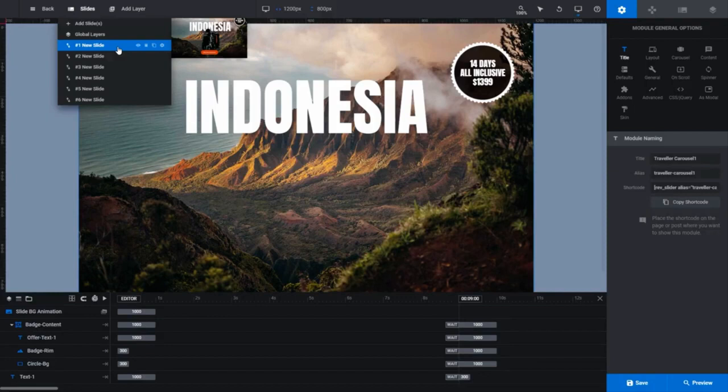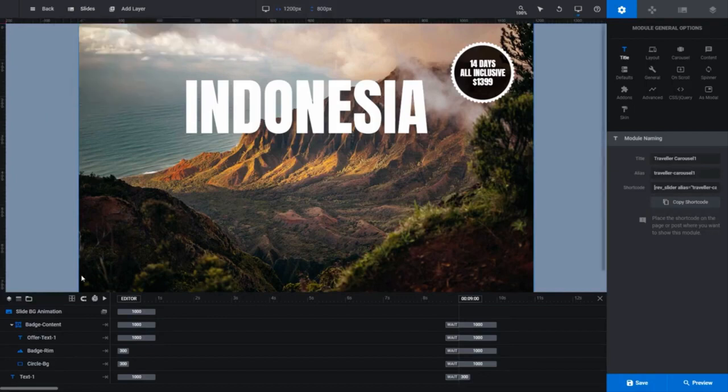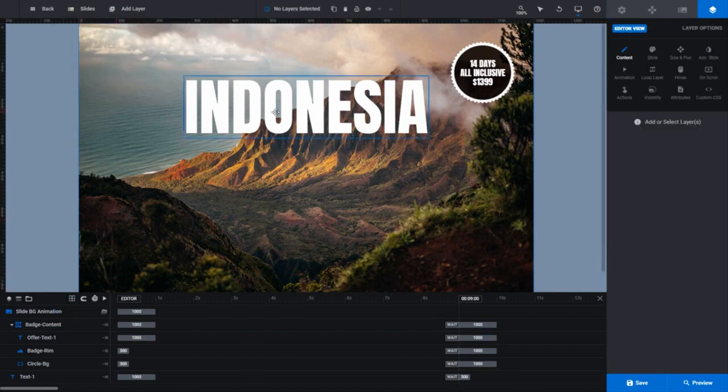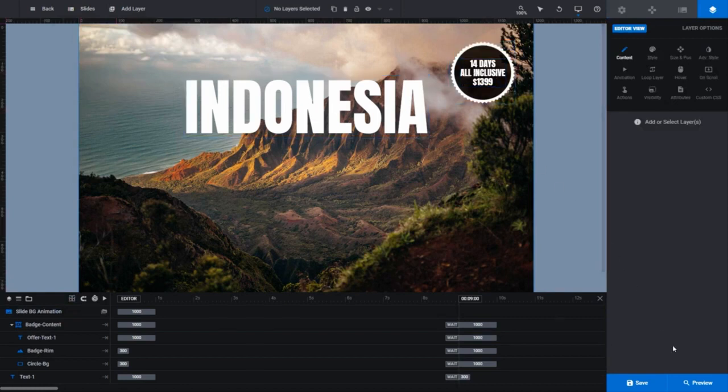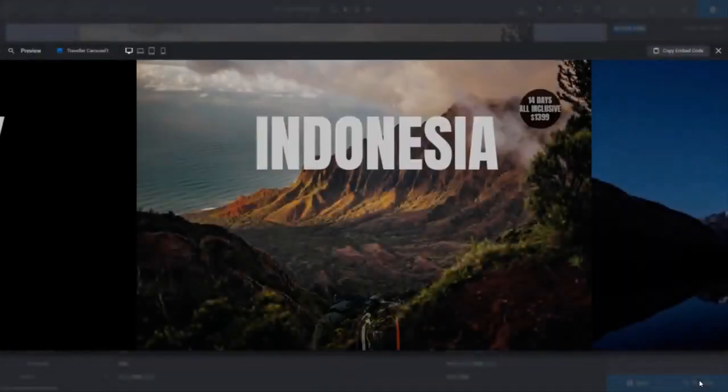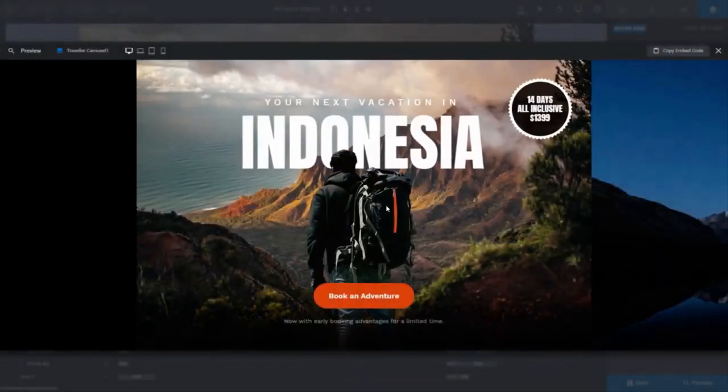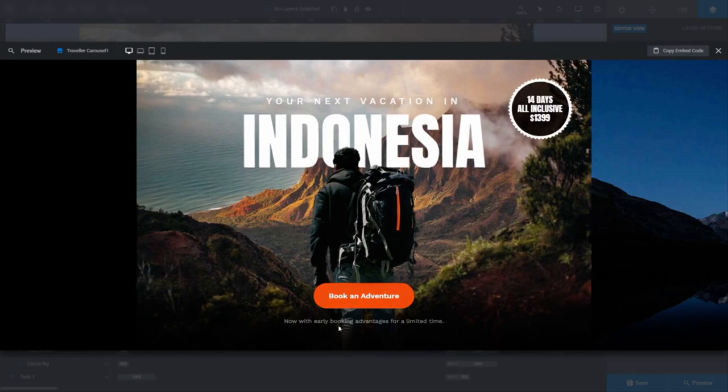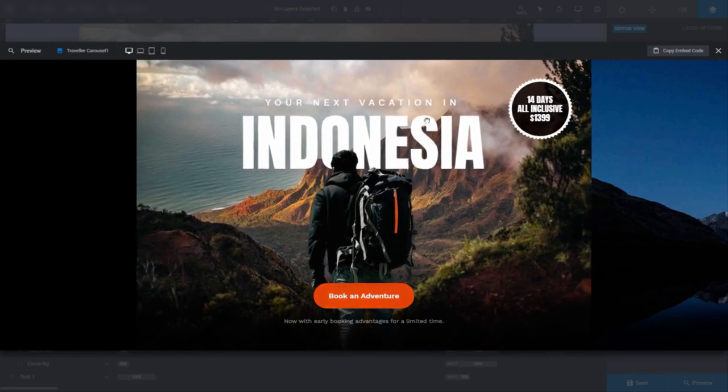Whatever you see on the canvas relates to the currently selected slide, which isn't much right now. We can see a background image, the Indonesia text, and the badge in the top right and that's about all. But if I click Preview, you can see there's more content there. Like the man with the backpack, the book an adventure button, and some of the text.